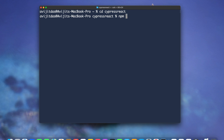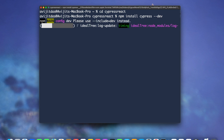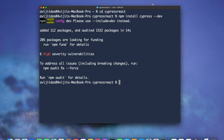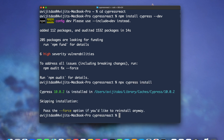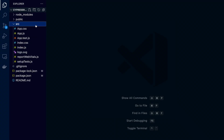I'll enter into the project directory, that is cypress-react, and then install Cypress as a dev dependency by writing npm install cypress --dev. Then I'll register Cypress using npx cypress install. Finally, I'm writing code dot to open VS Code.